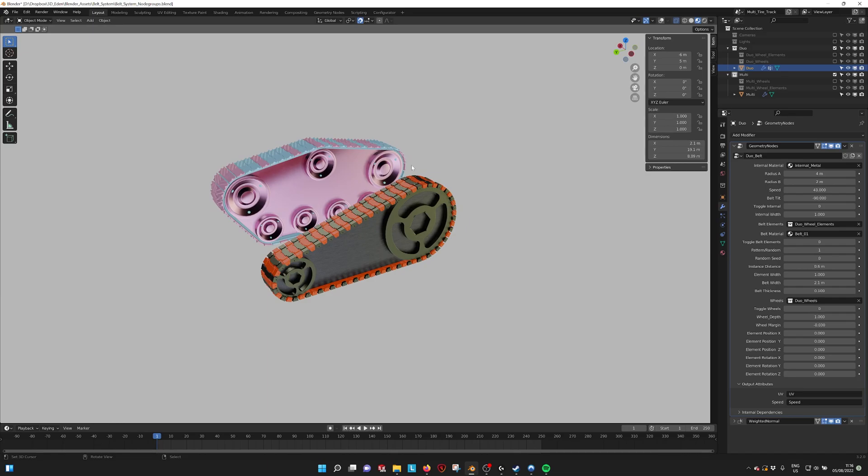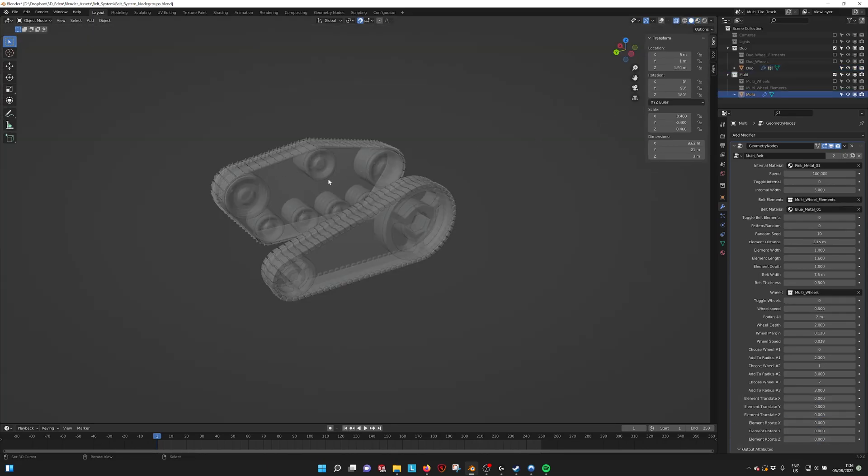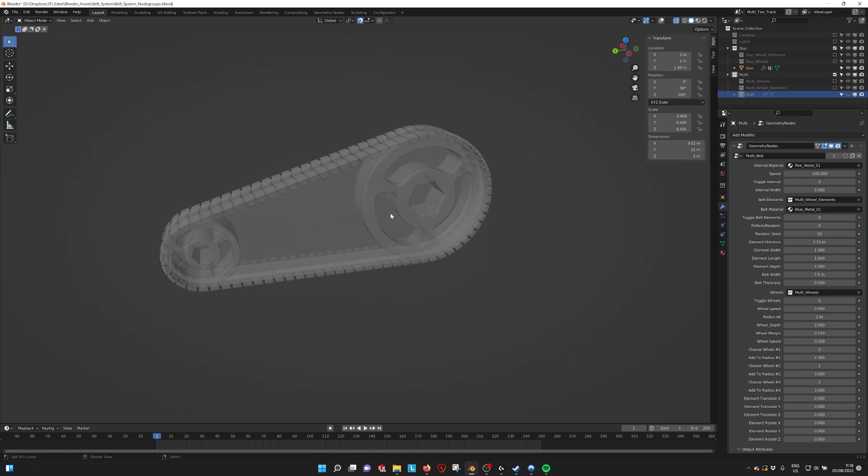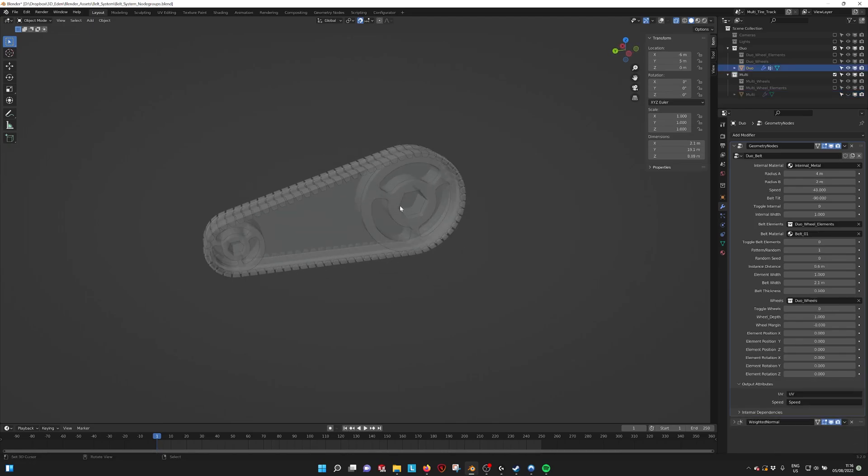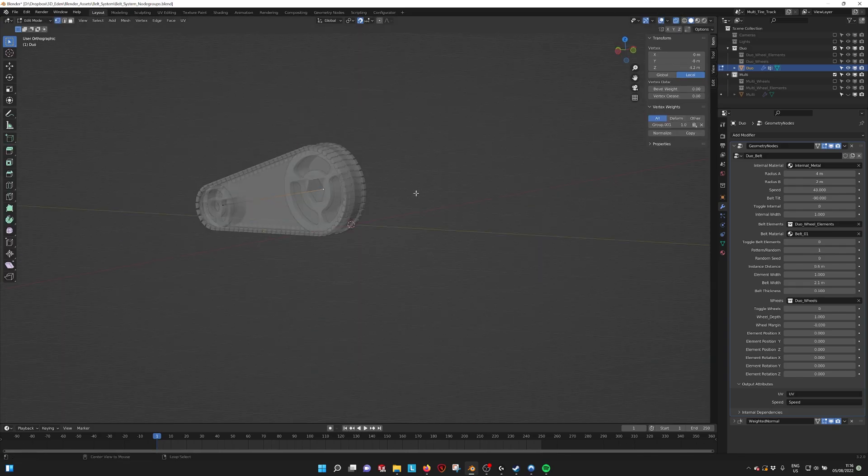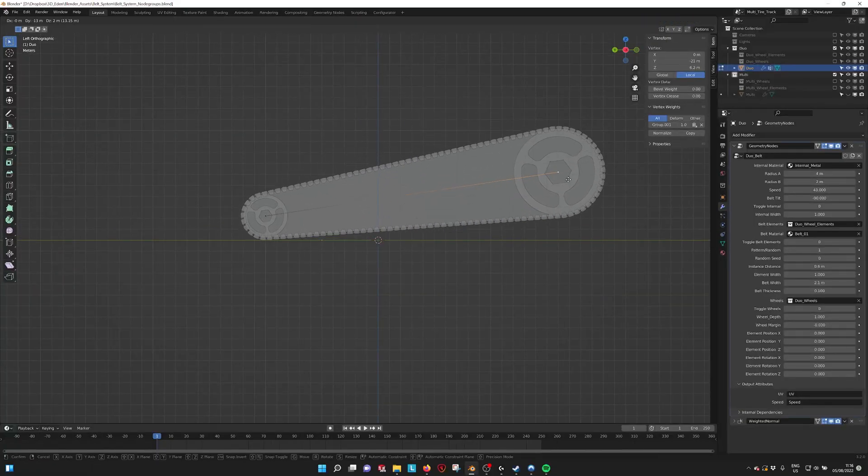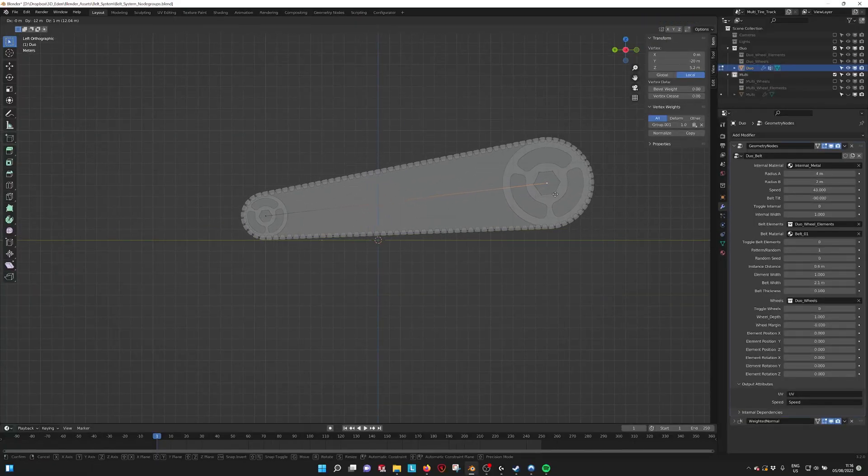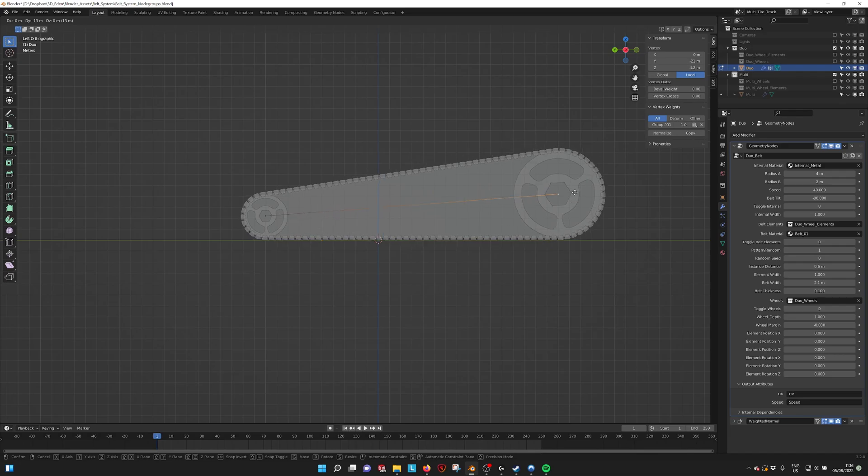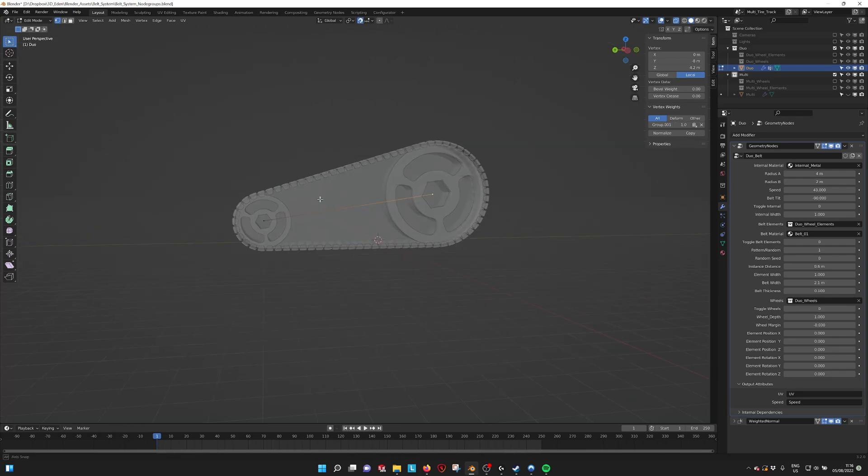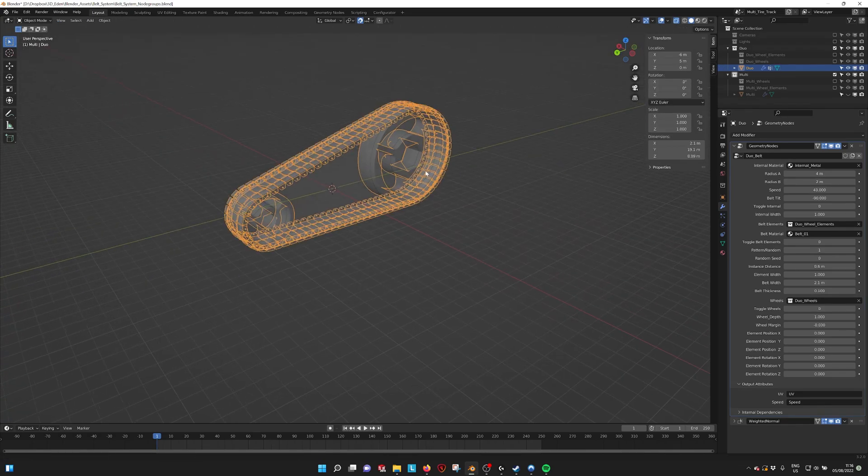When we go into ghost view and turn off the multi belt, if we first start on the duo belt we can see that we have two vertices. If we move these vertices the belt is generated on these vertices. It puts the wheels on the vertices and then generates the line and the elements that is supposed to be the belt.